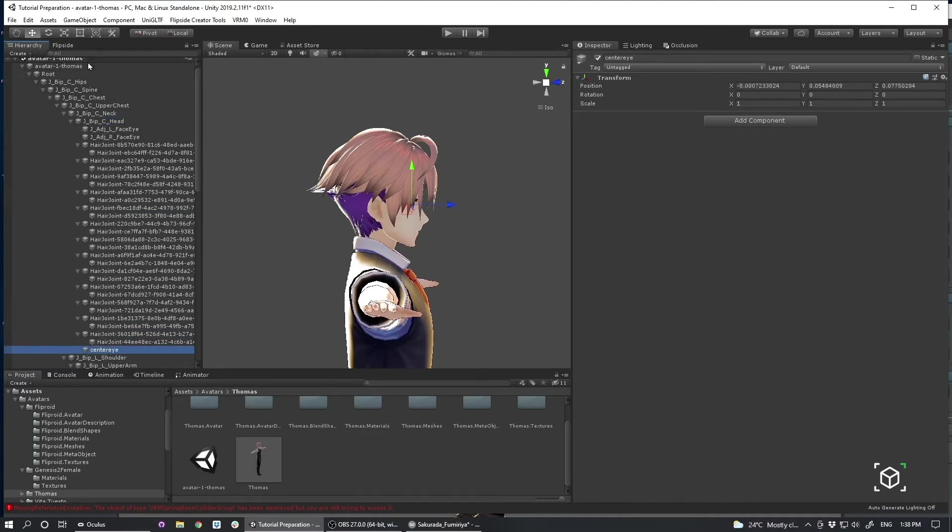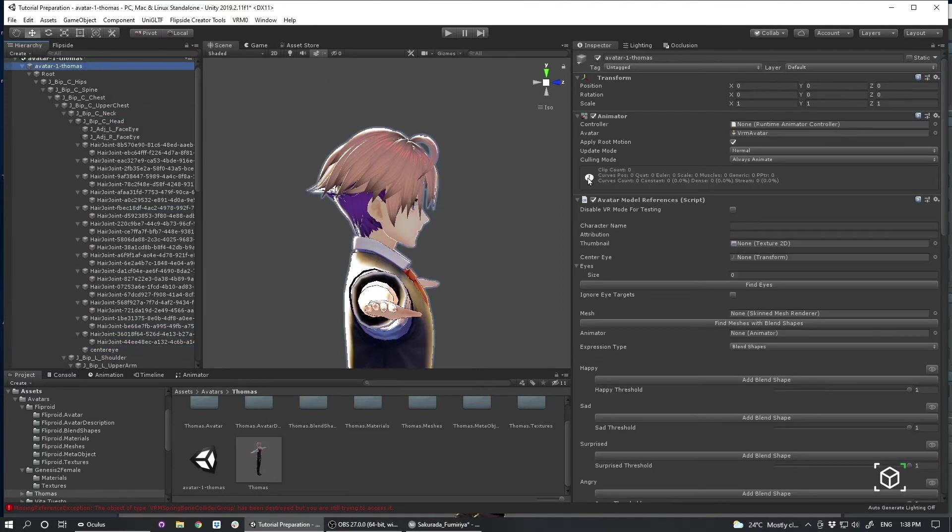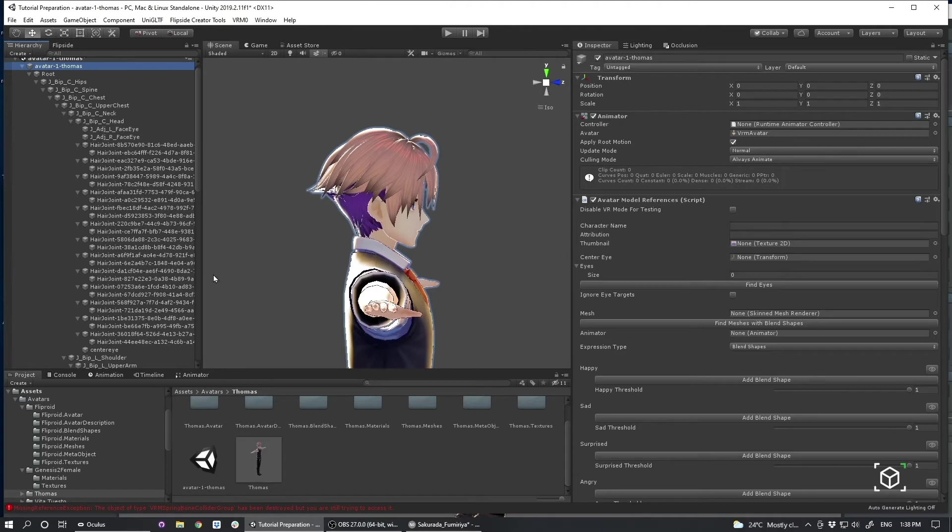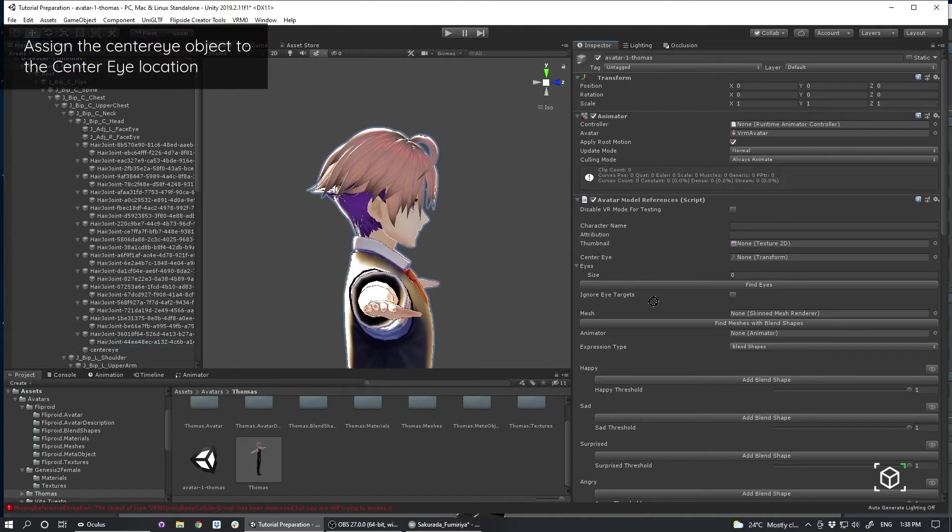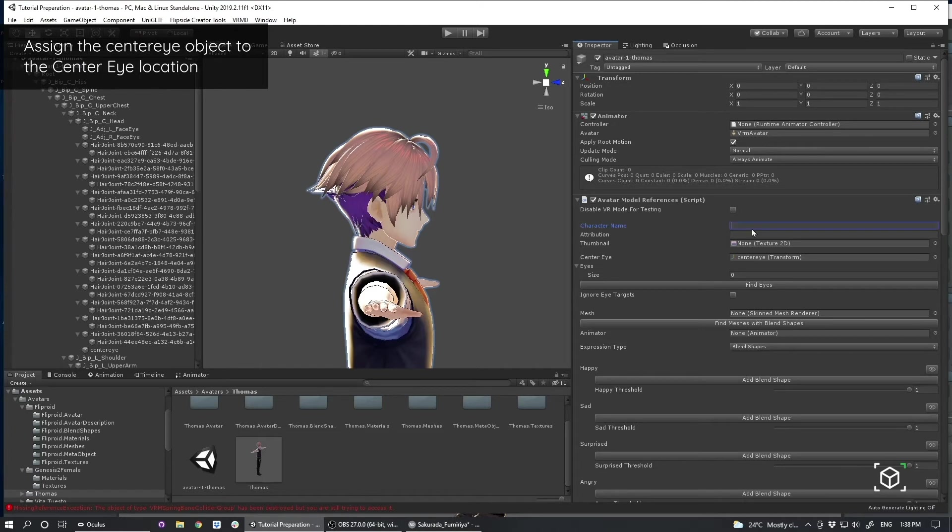And now what I can do is I can plug that into my center eye location. Which you can see there is center eye. It's asking for a transform. Click drag. There we go. So that's an important part of it.